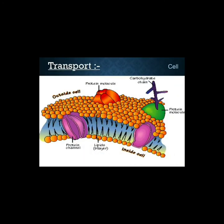Regarding transportation, several things pass through the cell membrane. As you can see in this picture, there is a protein channel with the inside and outside of the cell. There are various transport phenomena visible in this type of presentation.